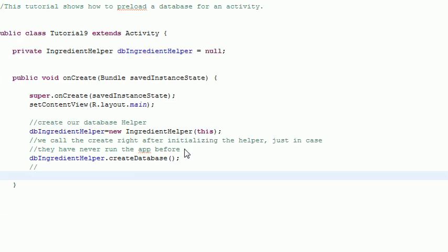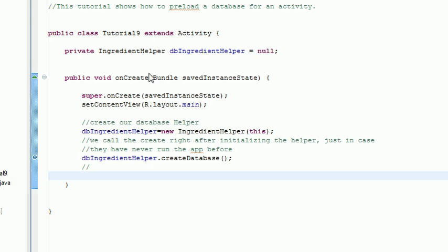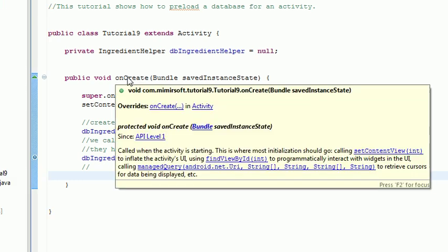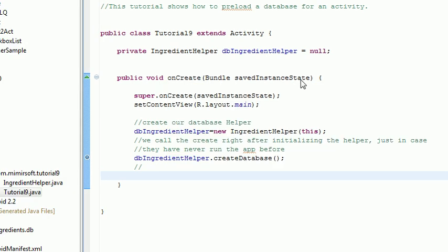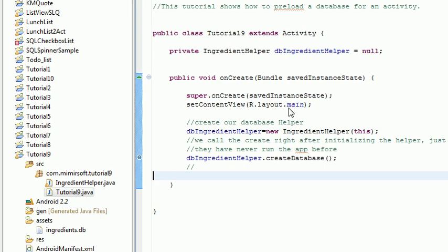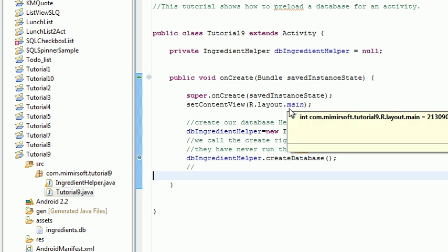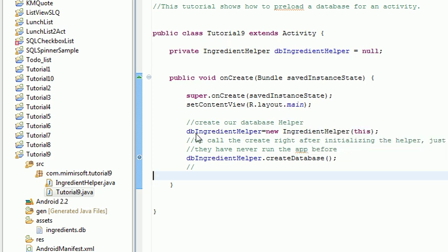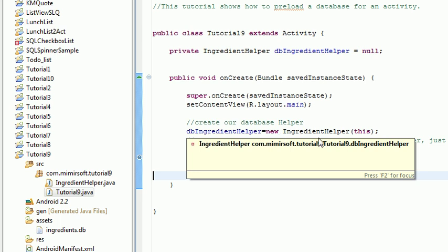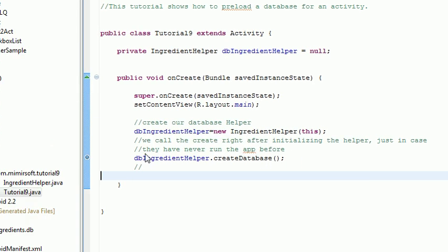We examine the activity Tutorial9. You can see inside the onCreate. It's got our standard super onCreate. SetContentView. Very standard. Then it's got two calls. One initializes our IngredientHelper object. And then two runs the createDatabase on that IngredientHelper object.